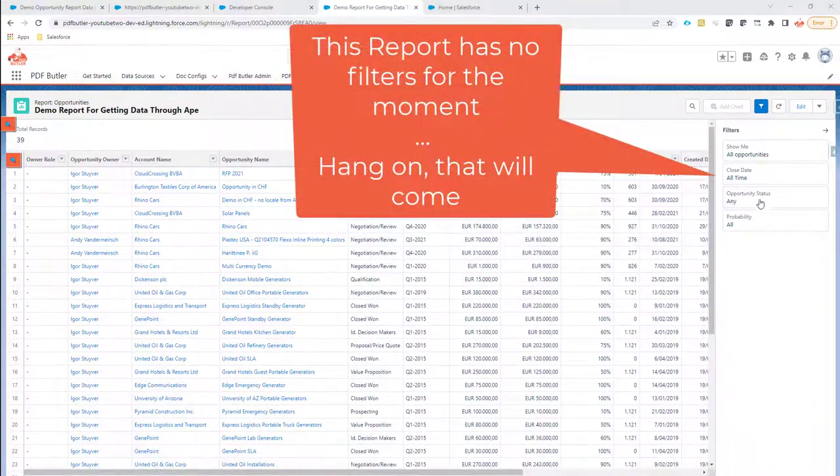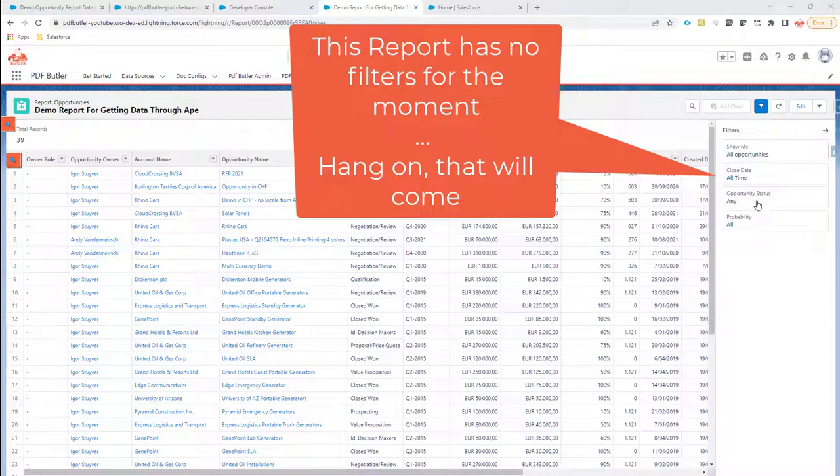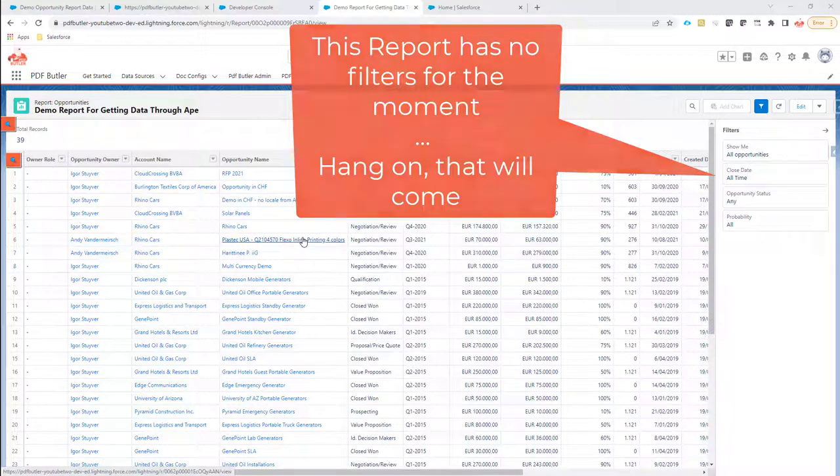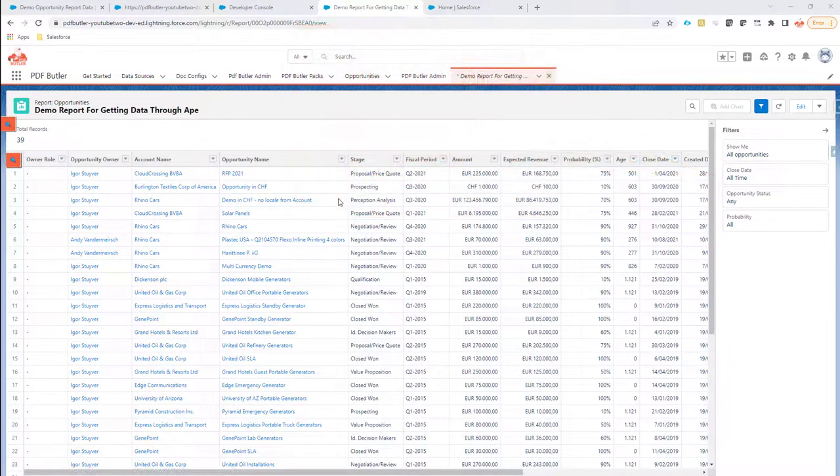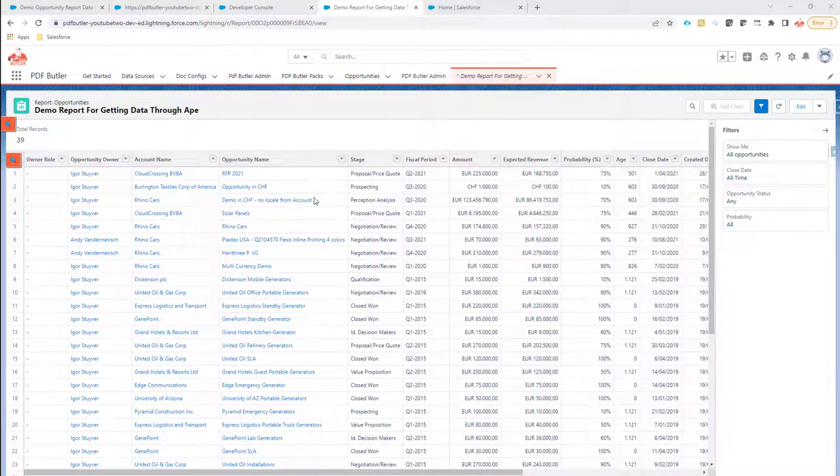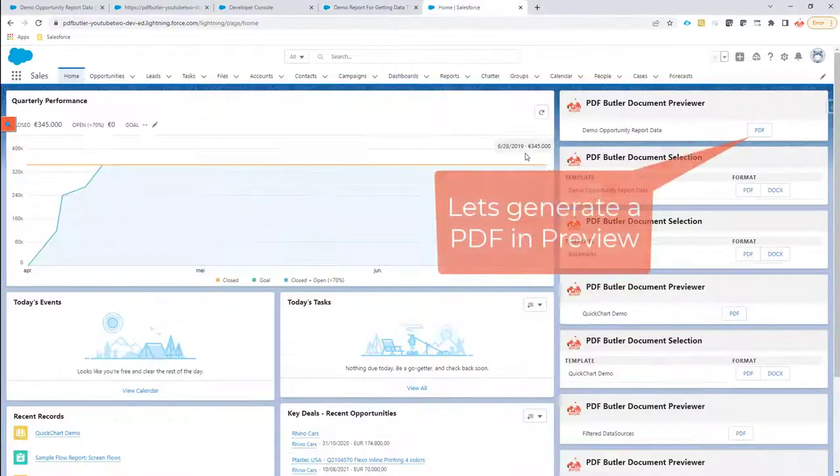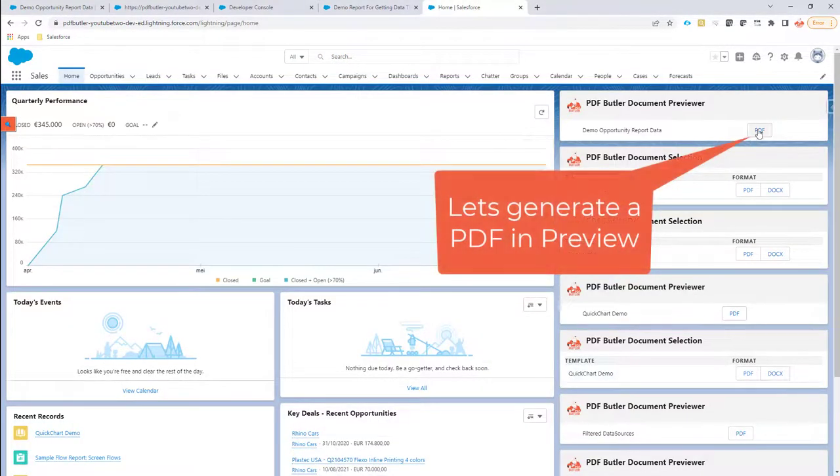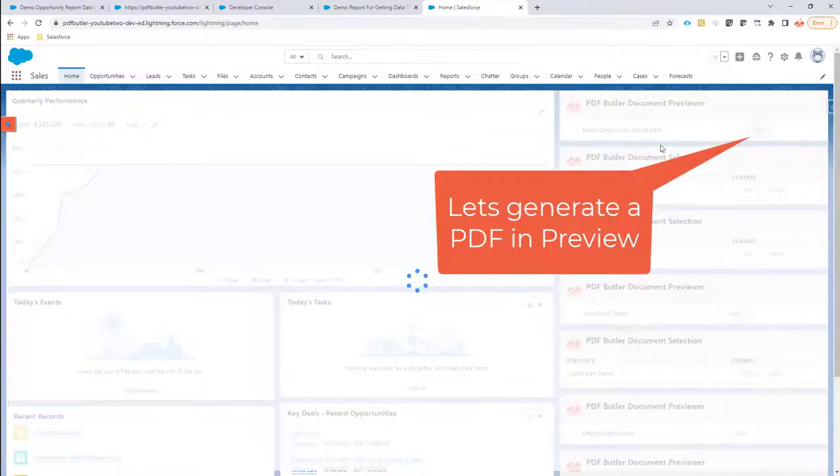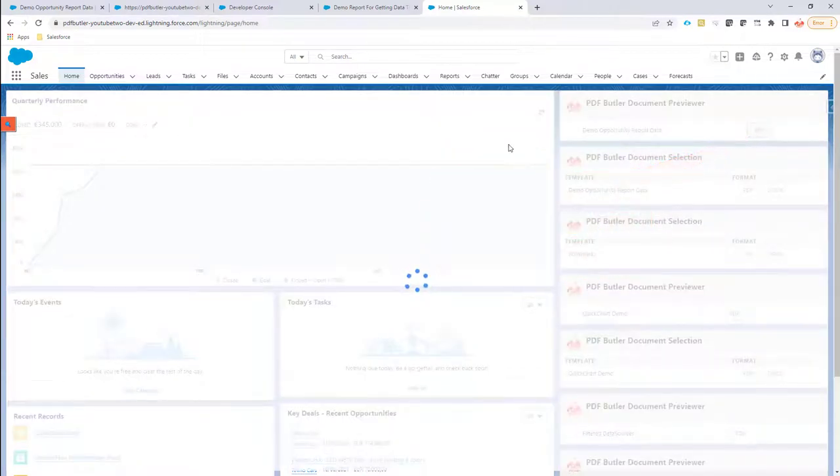We want to select all the data from this report and put it inside a document. I'll show you first how to generate the documents, so this is now taking all the data from the report.